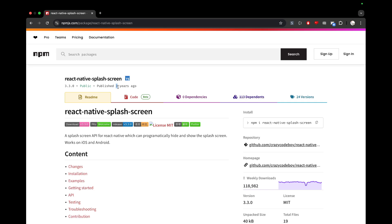I still wanted to use this splash screen library. And it's not just about the splash screen — there may be other libraries where you only have that option. In that case you need a way to use those kinds of libraries even with a Swift-based iOS structure.